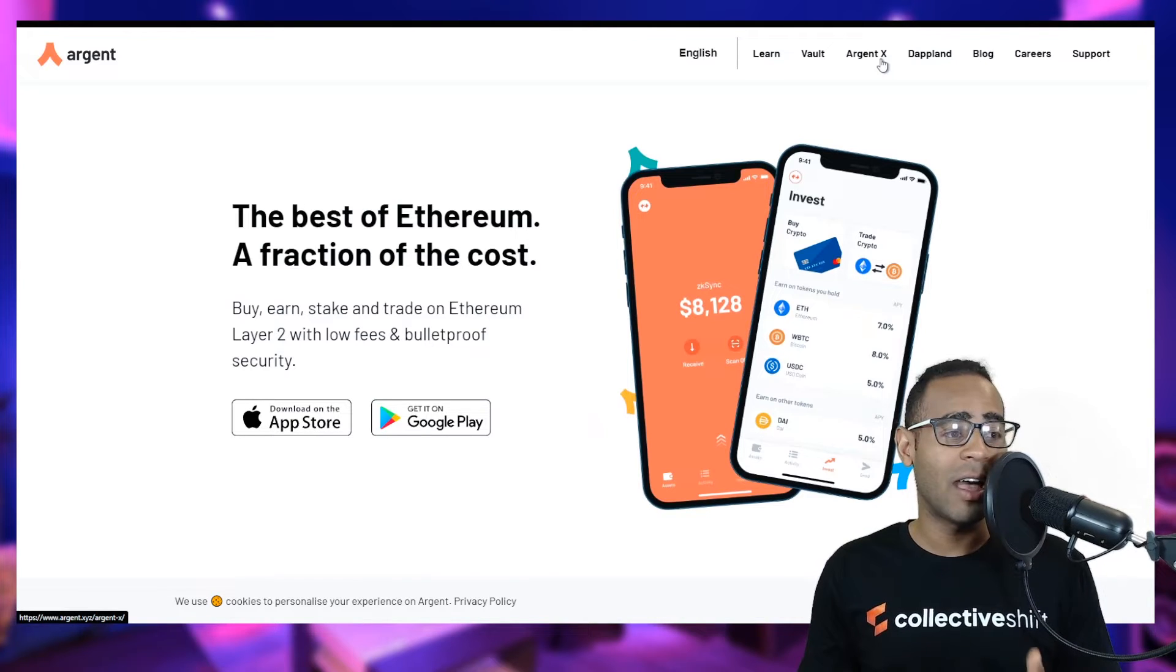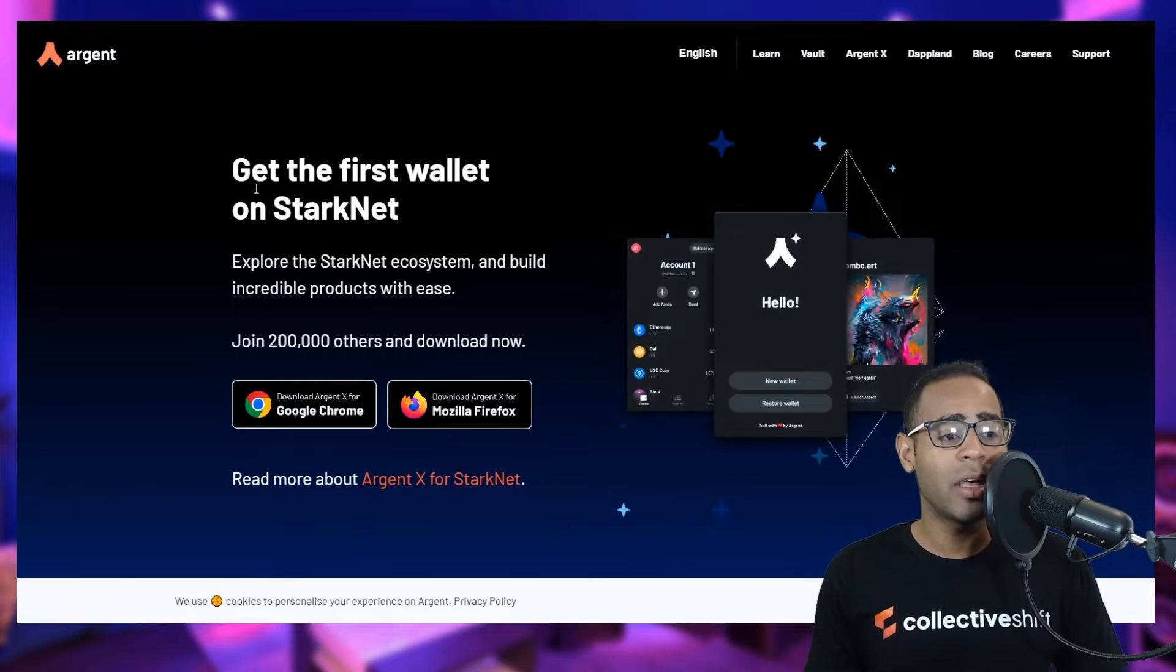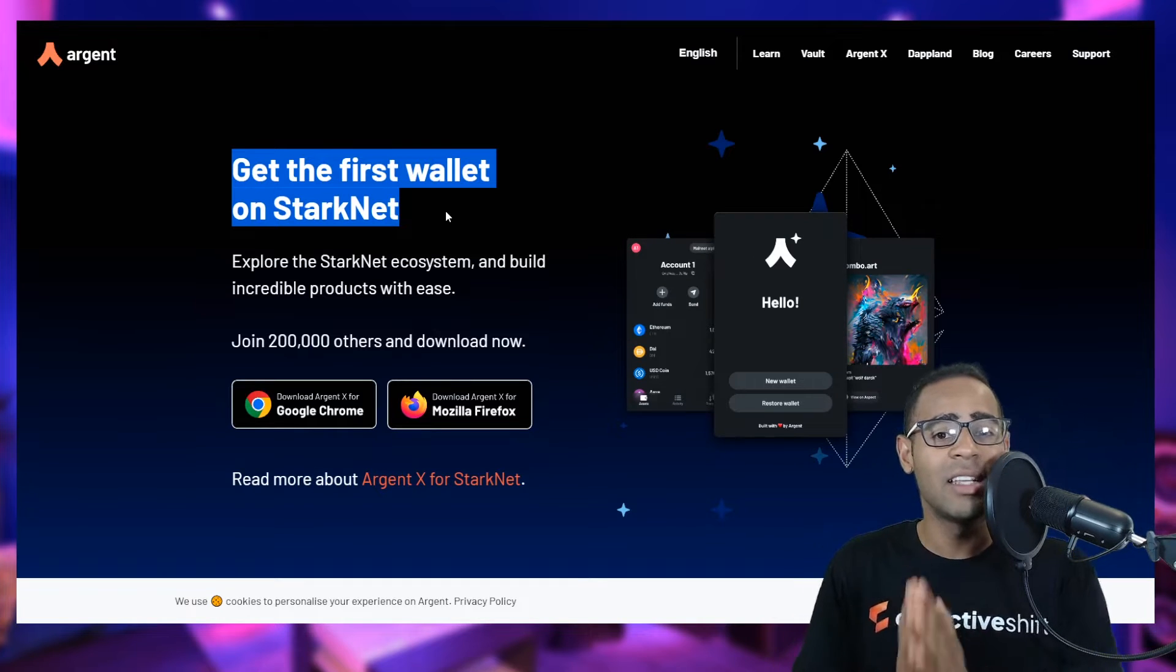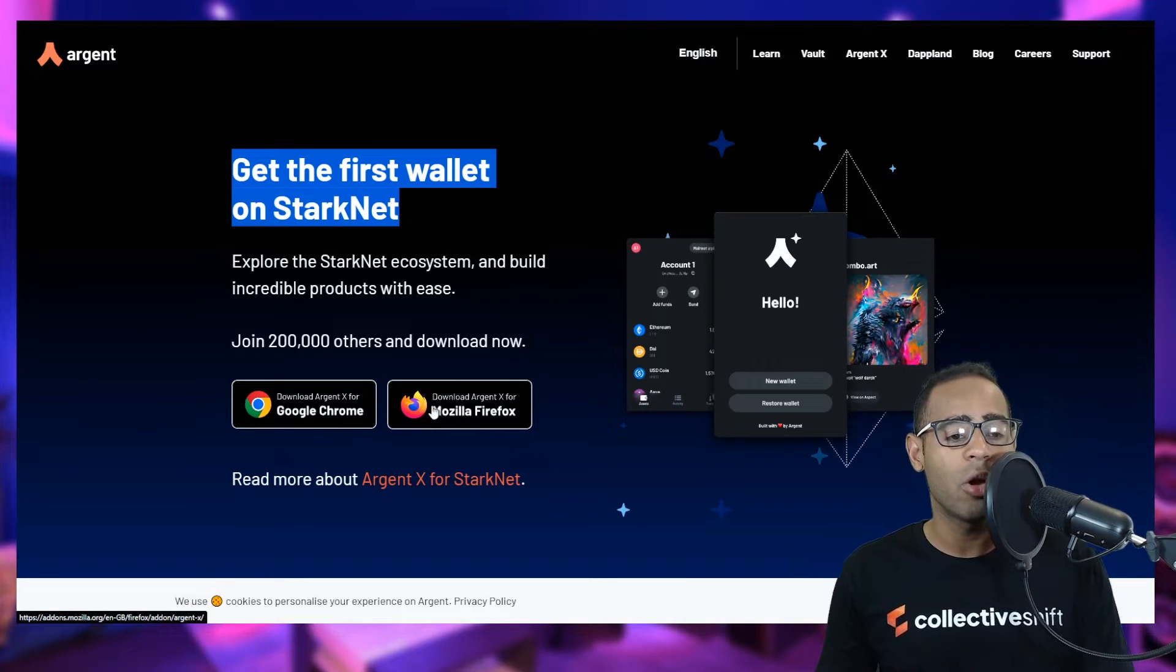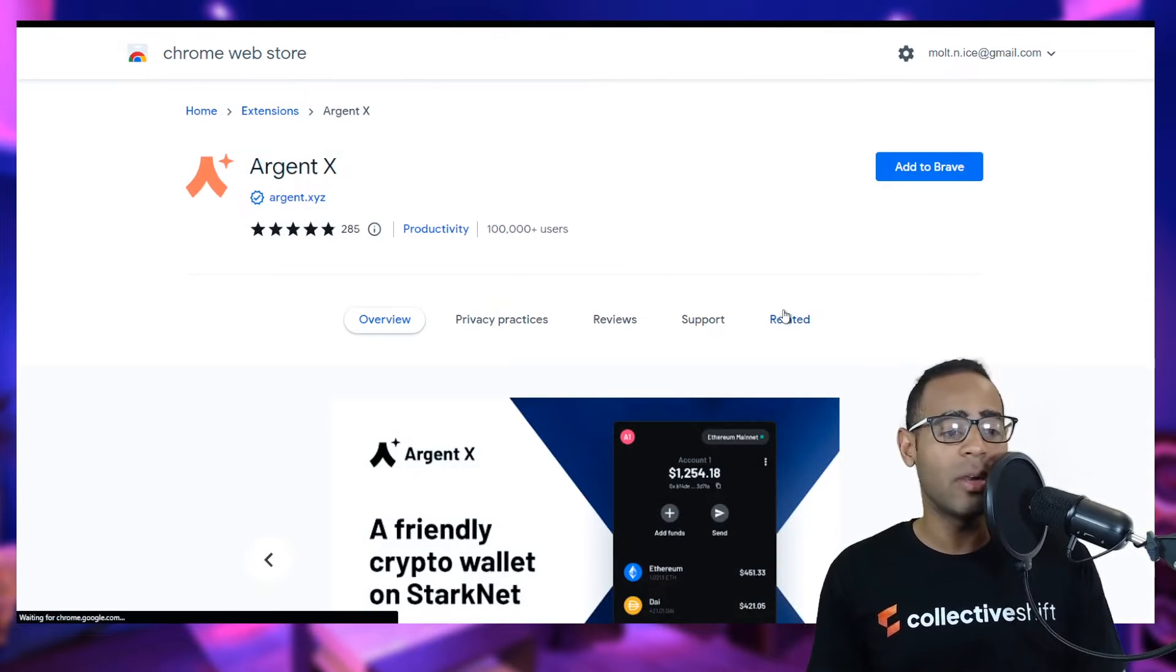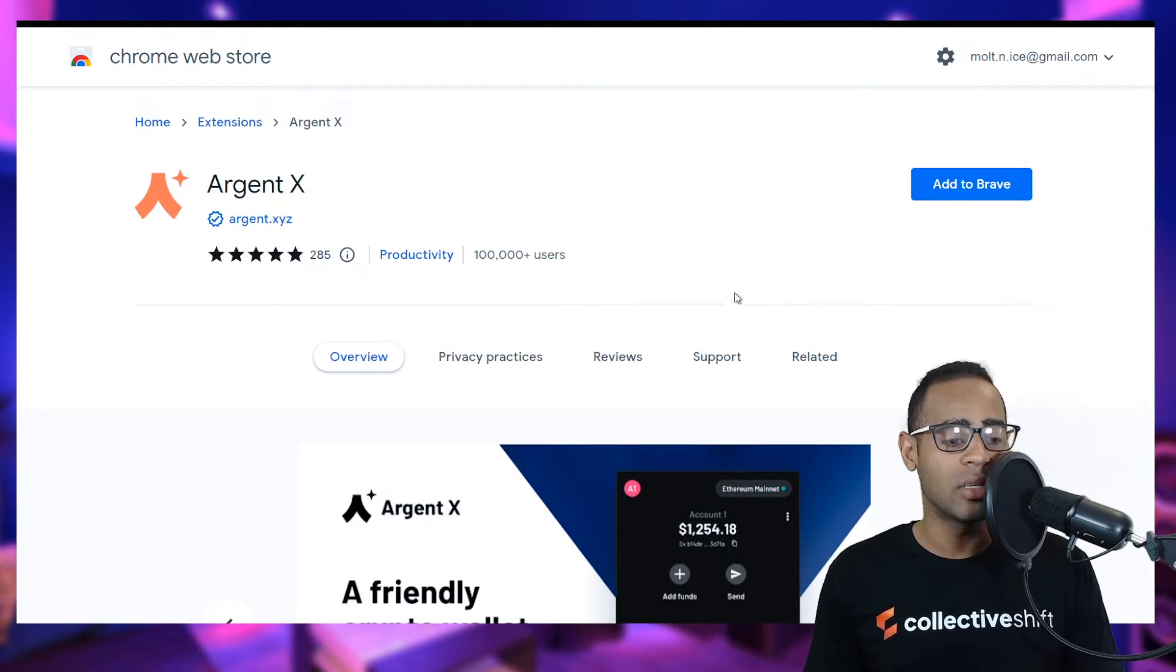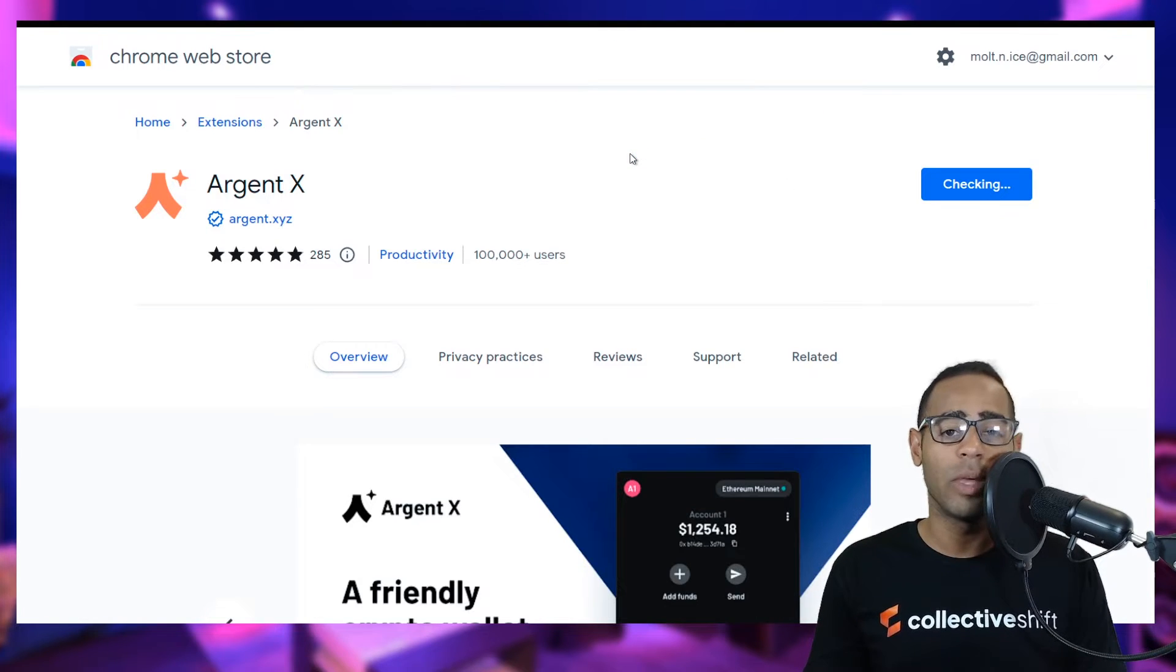Argent X, which this tutorial is for, is specifically for Starkware, which is a layer two scaling solution. On Argent, you can use that on Ethereum mainnet or ZK Sync even. So let's go over to Argent X, the first wallet for Starknet. Remember, we are looking at Starknet in this tutorial. Go ahead and download for Google Chrome or Firefox. It is a Chrome extension, just like most other wallets nowadays. Make sure it is the correct one with over 100,000 users.